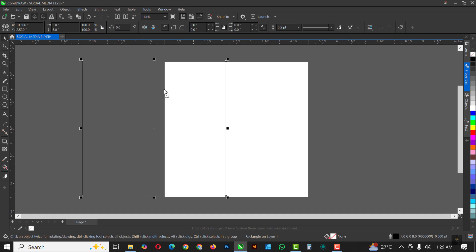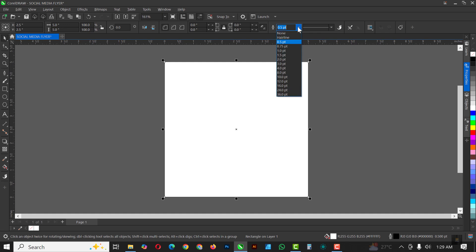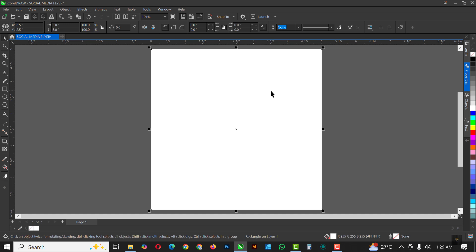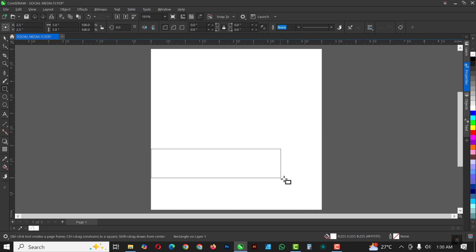Double click on this rectangle here to create this rectangle. Right, the next thing you do is click on this white to fill the white color and come up here and choose none for the outline.